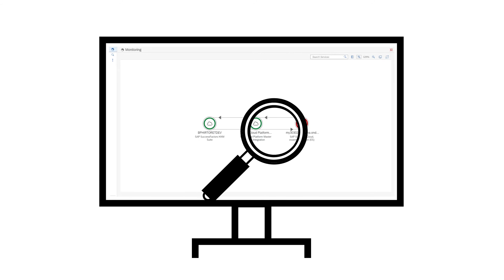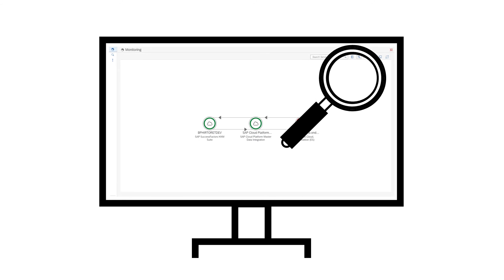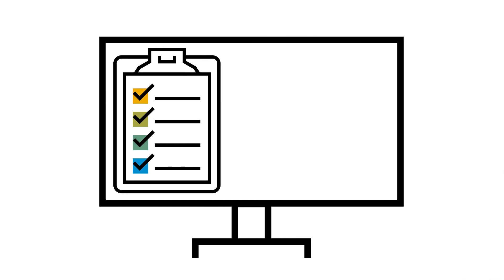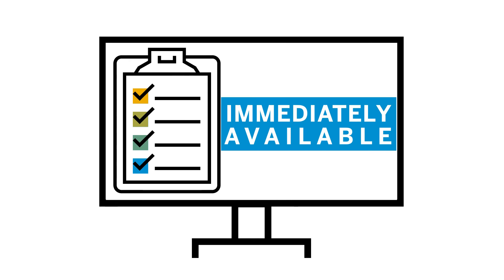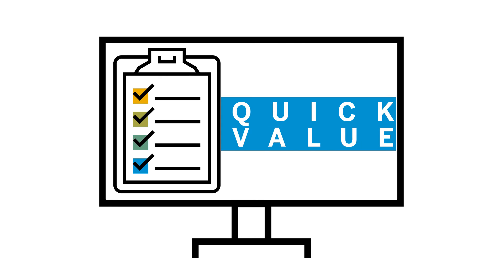SAP Cloud ALM is included in your cloud subscription. It's immediately available, works intuitively, and delivers value quickly without the need for hardware investment.